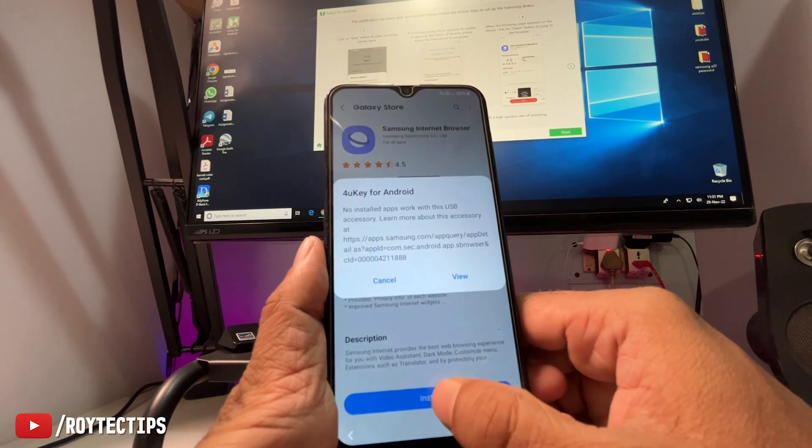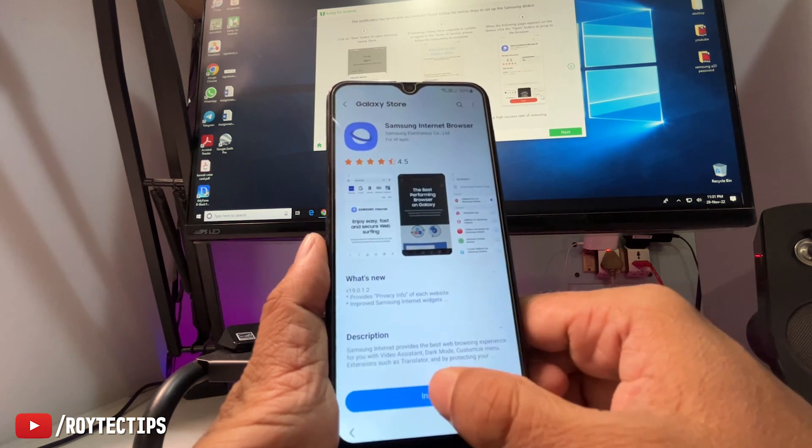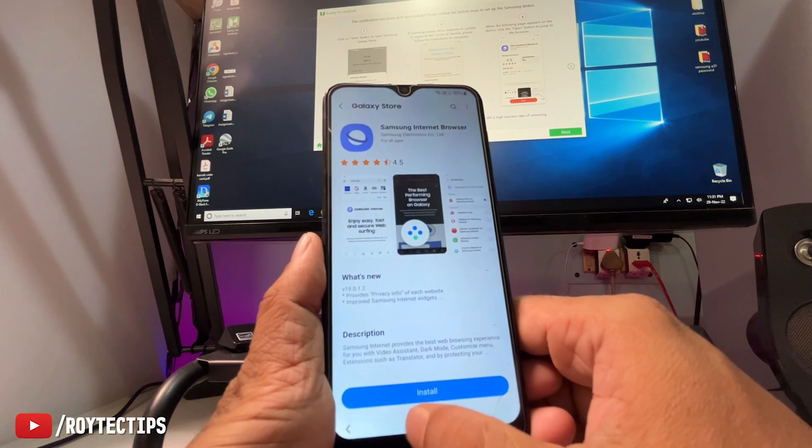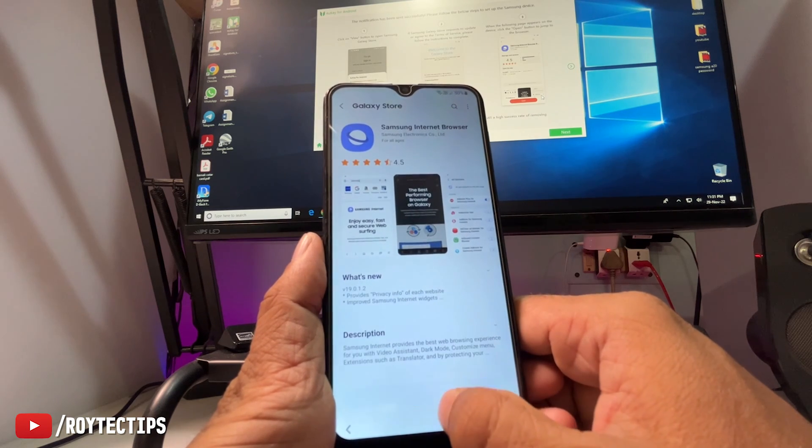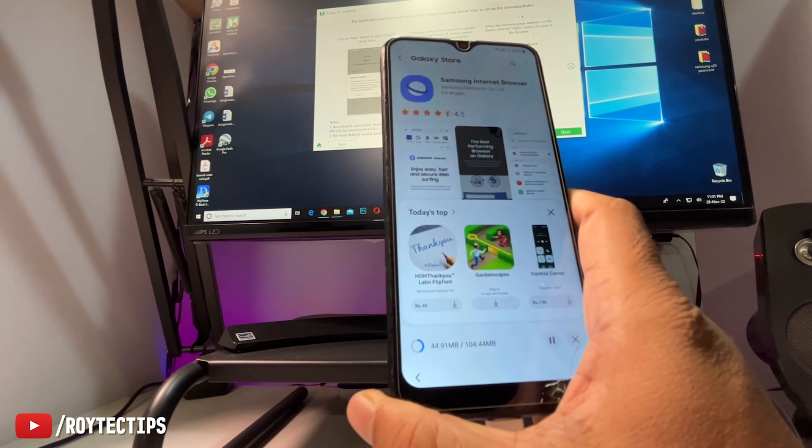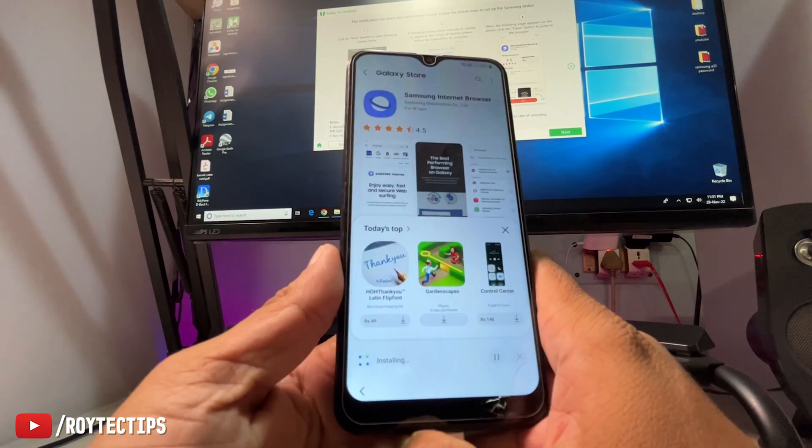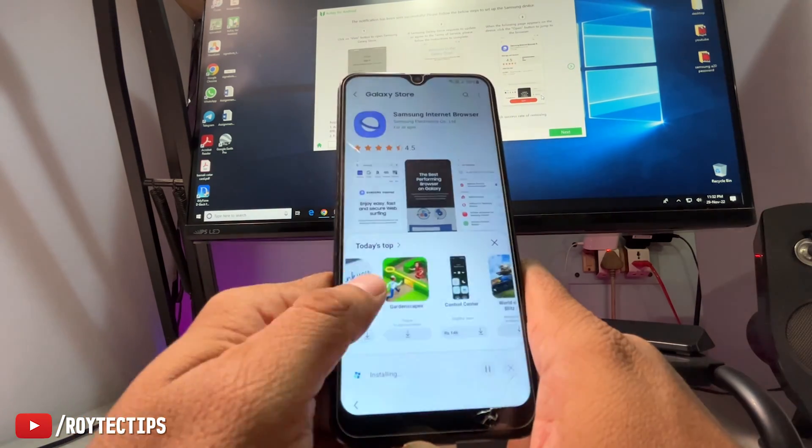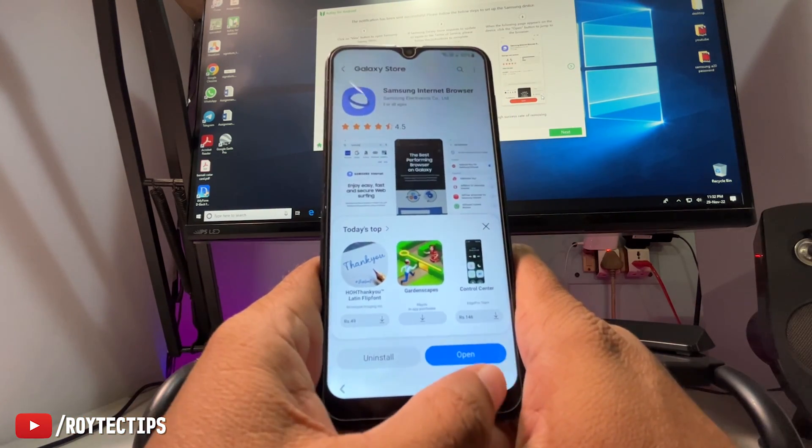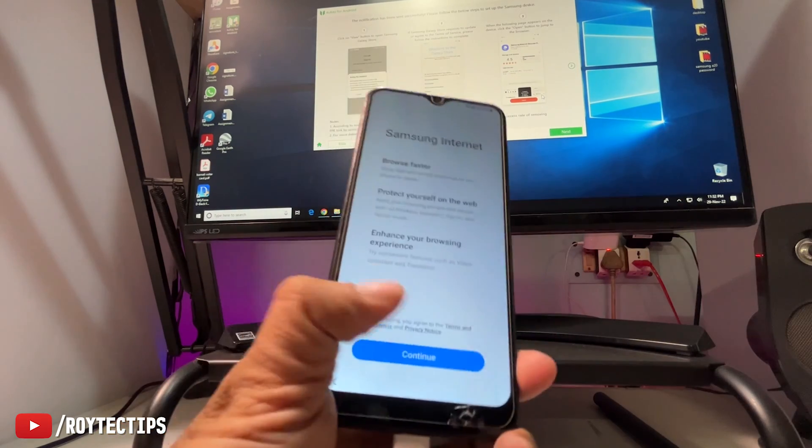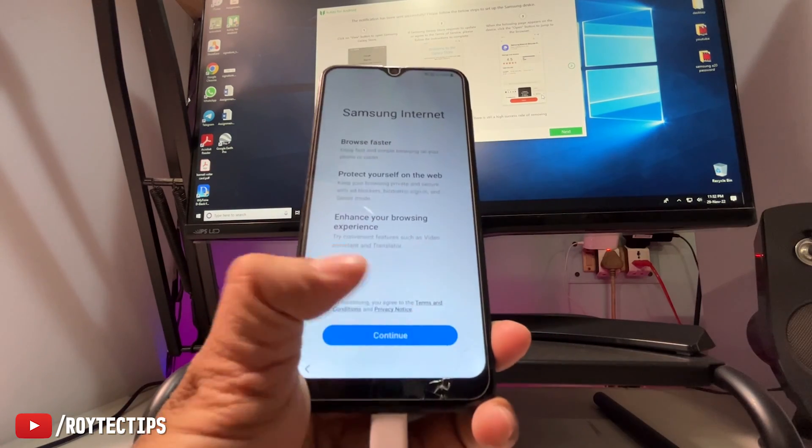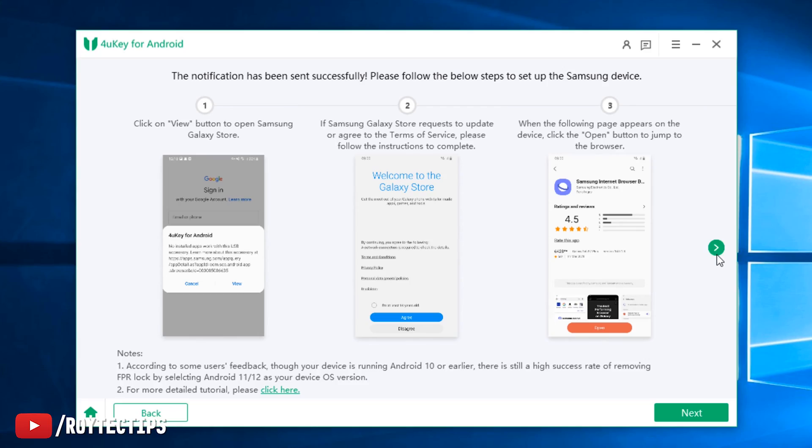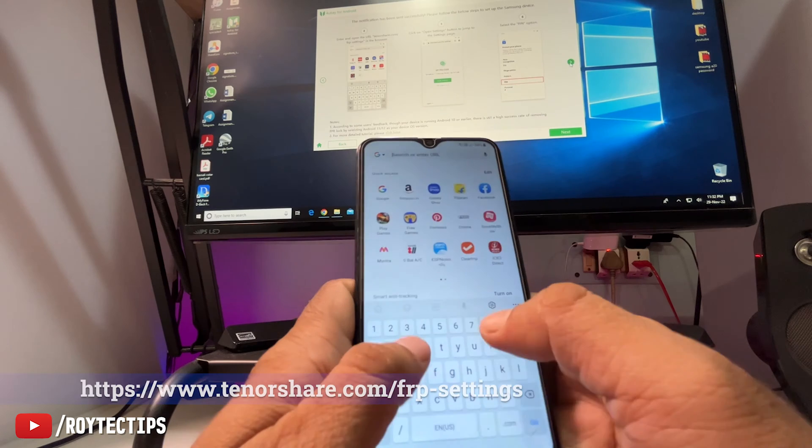Install some internet browser. Install later. After installation, open the browser. Continue. We just need to follow all of these steps. Here we have 12 total steps. Now I need to go to this URL: tenorshare.com/frp-settings.